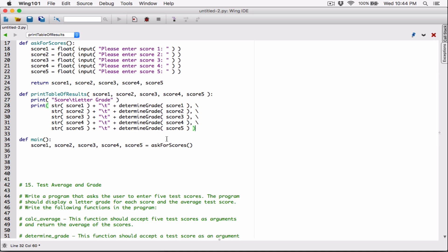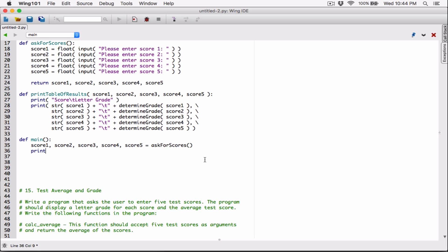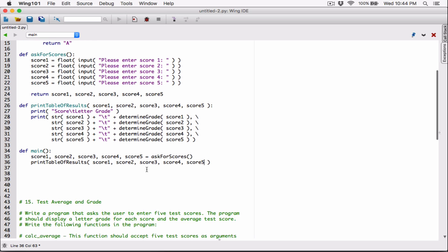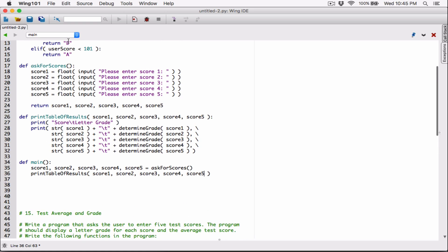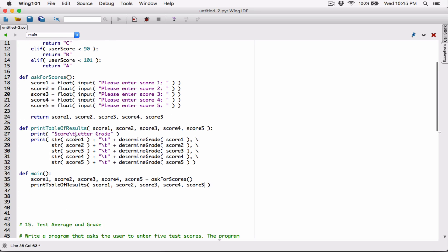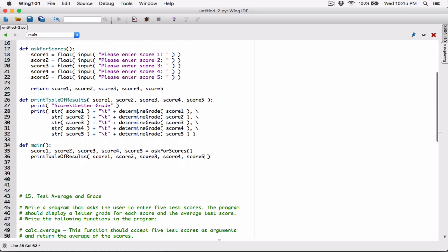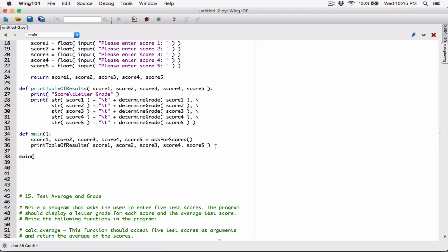So over here we'll get the scores in main. We get the scores, and then we want to go ahead and call print_table of results here, passing in these scores — score one, score two, like that. We've only defined the functions here, we've only defined them. We haven't called any function yet. So when we run this program, nothing is going to happen. We have to go ahead and call the function. Let's go ahead and call main, because if you don't call it, nothing happens.